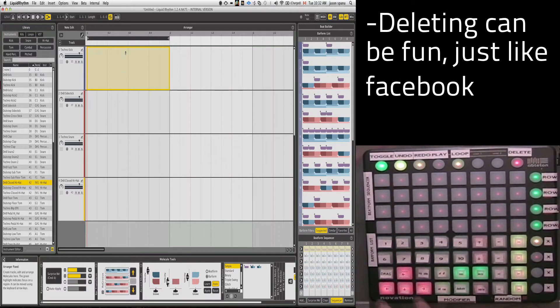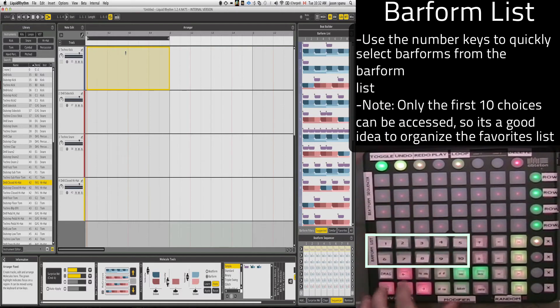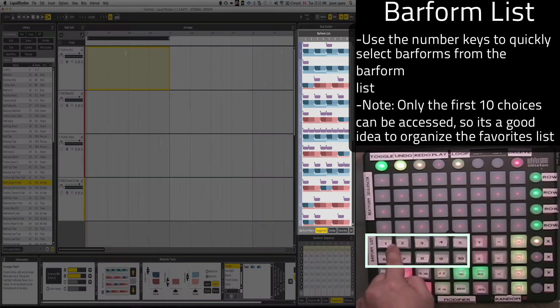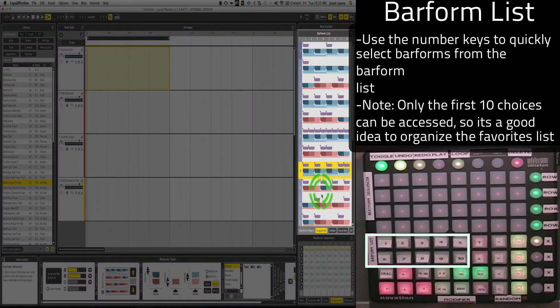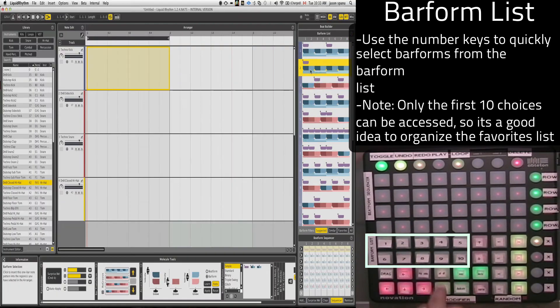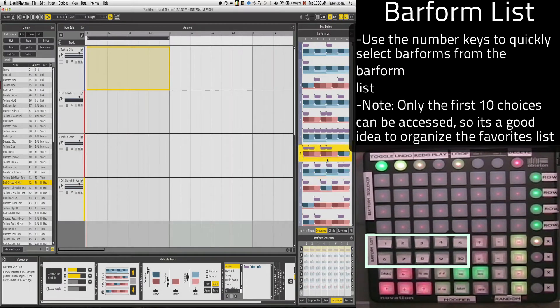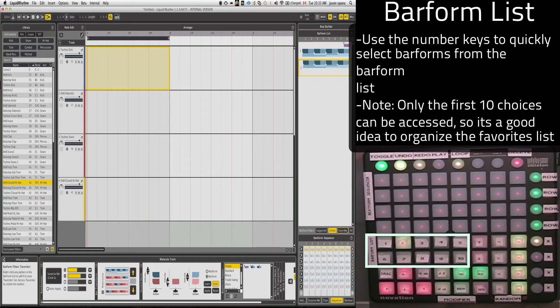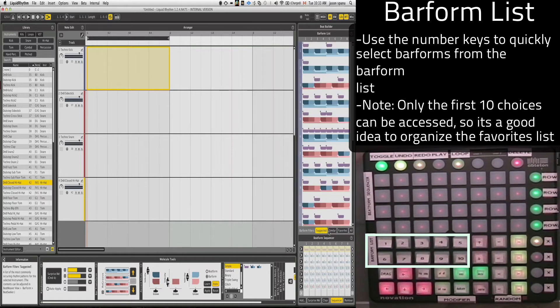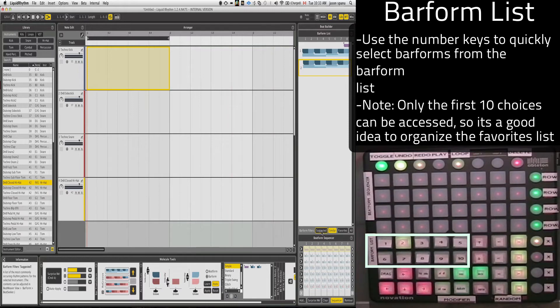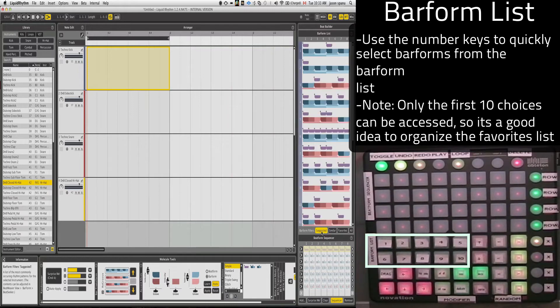Now, below the BeatForm Sequencer are the BarForm List Selector. And that's actually really neat. So this is what accesses the list on the side here. Now, you'll see there's ten buttons here, but usually your BarForm List can be populated with way more than ten, so it's just showing us the first ten. And again, that can be something that you've populated with your favorites or you decide to use the similar or suggested.